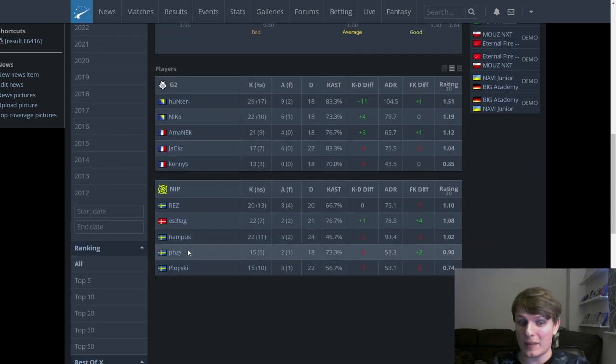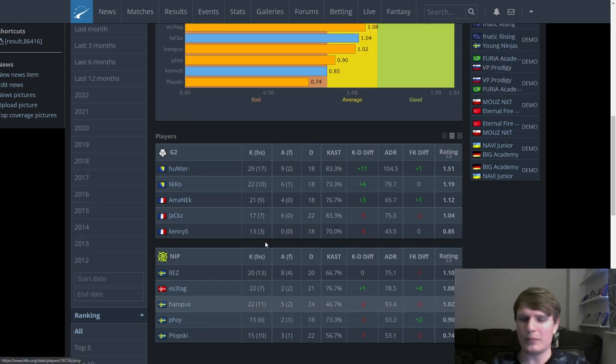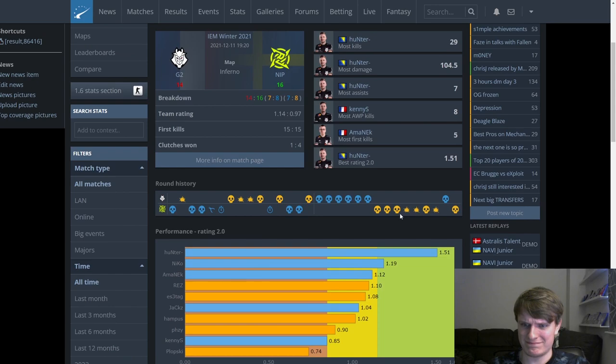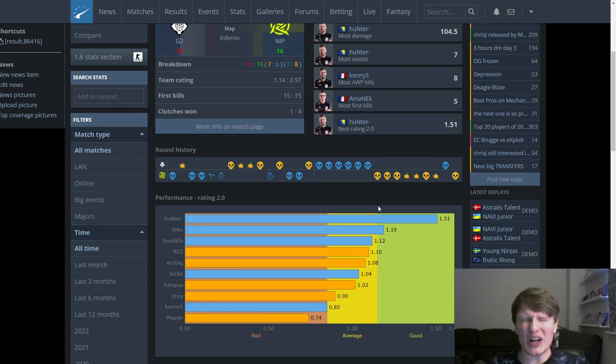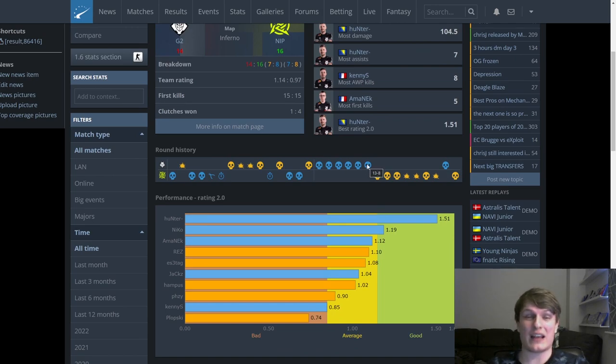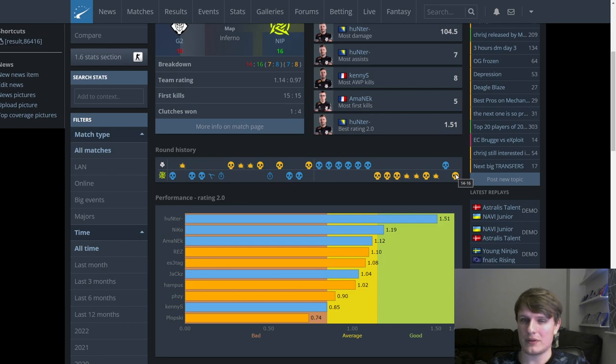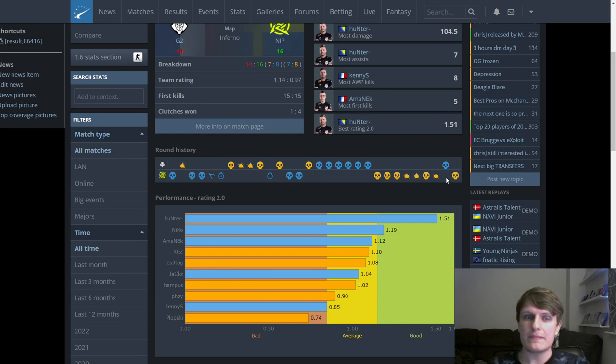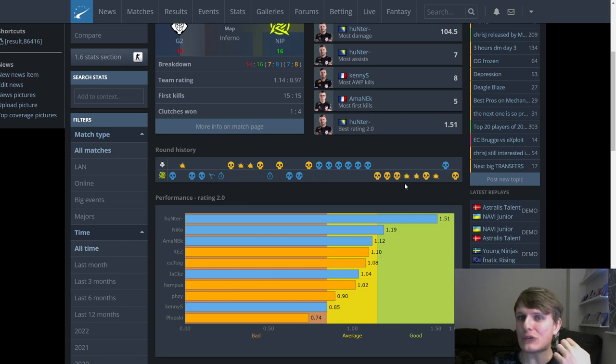They were much better rated as a team than NIP, they got themselves to 13-8 and they were on the CT side in economic control. You should cruise to closing this one out every time if you're a top five team in the world. This wasn't a full strength NIP, this was an NIP with Plopski in the lineup, and just look what happened here. They just collapsed, they just fell apart.